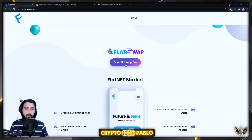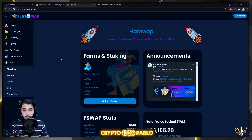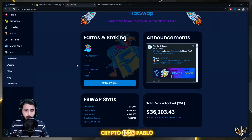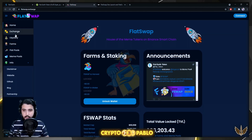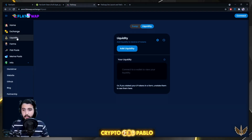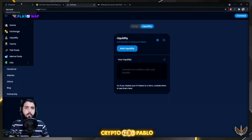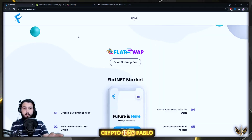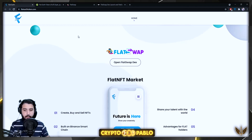We can open up the FlatSwap decentralized exchange, which I already have open right here in front of you. You can check it out — I'm pretty sure they already have all the links updated. Here's the exchange, and there's a lot of stuff you can explore yourself. Since this is an introductory video, we're not going to go into all the functions in detail.